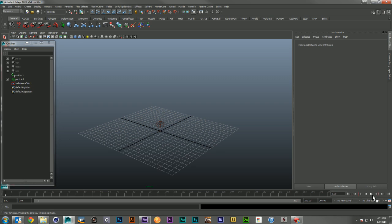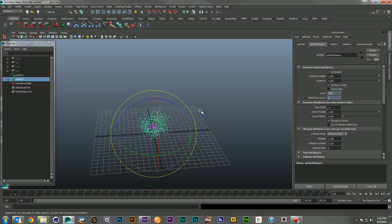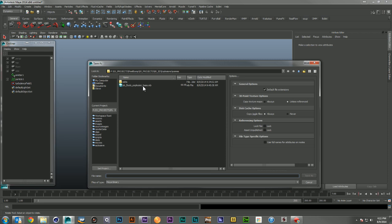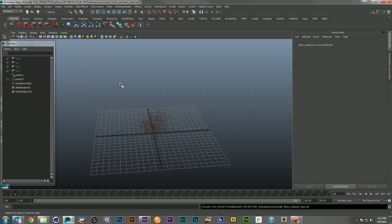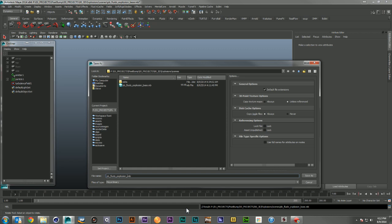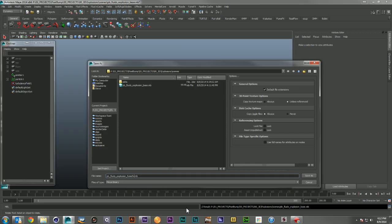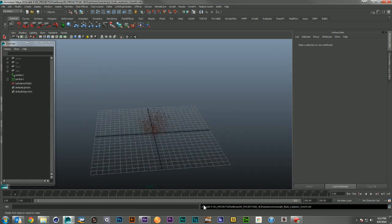Now we have our particles and they're definitely very interesting looking. I think we're going to get a nice explosion out of them. I'm going to save my particles as the explosion base — this is the same file I will use for both Maya Fluids and FumeFX. Which one are we going to do first? Just to be fair, we'll leave it completely up to chance — I'll flip a coin with heads being Maya Fluids and tails being FumeFX. FumeFX it is. We'll save our file name as the explosion FumeFX and get started.